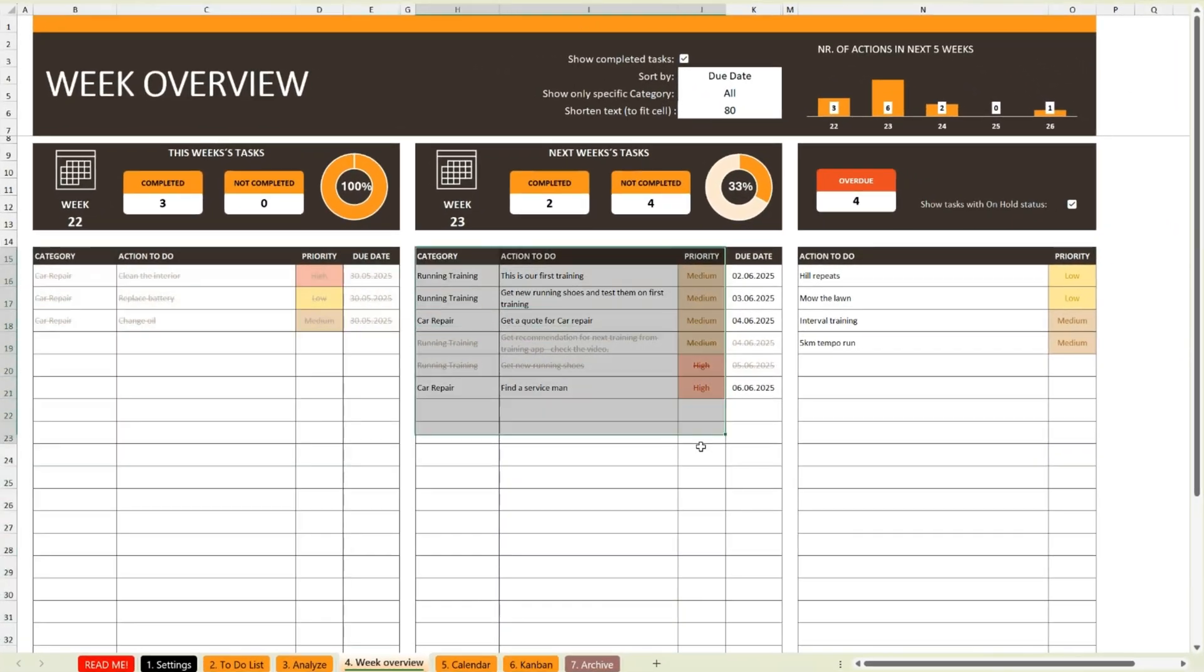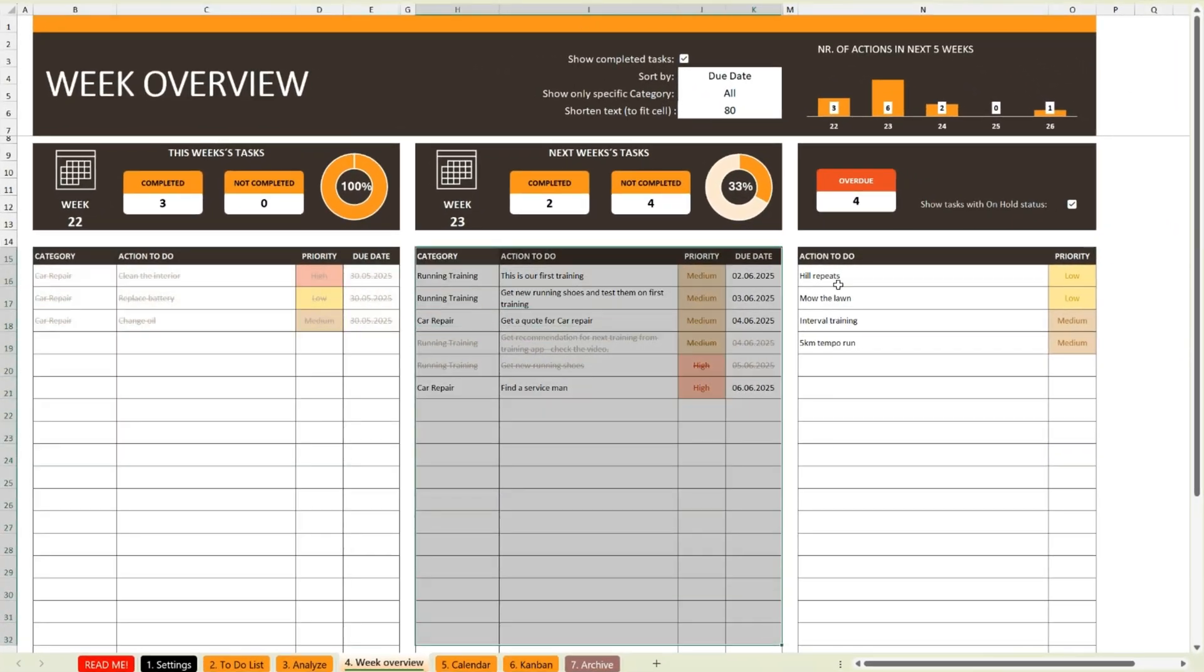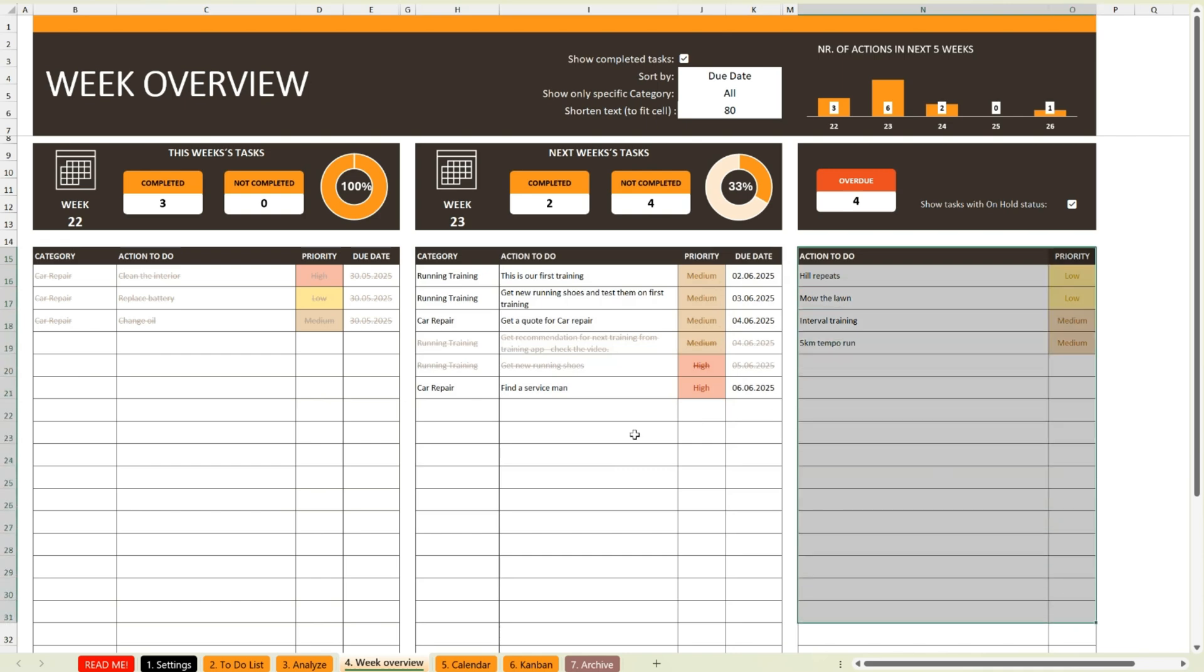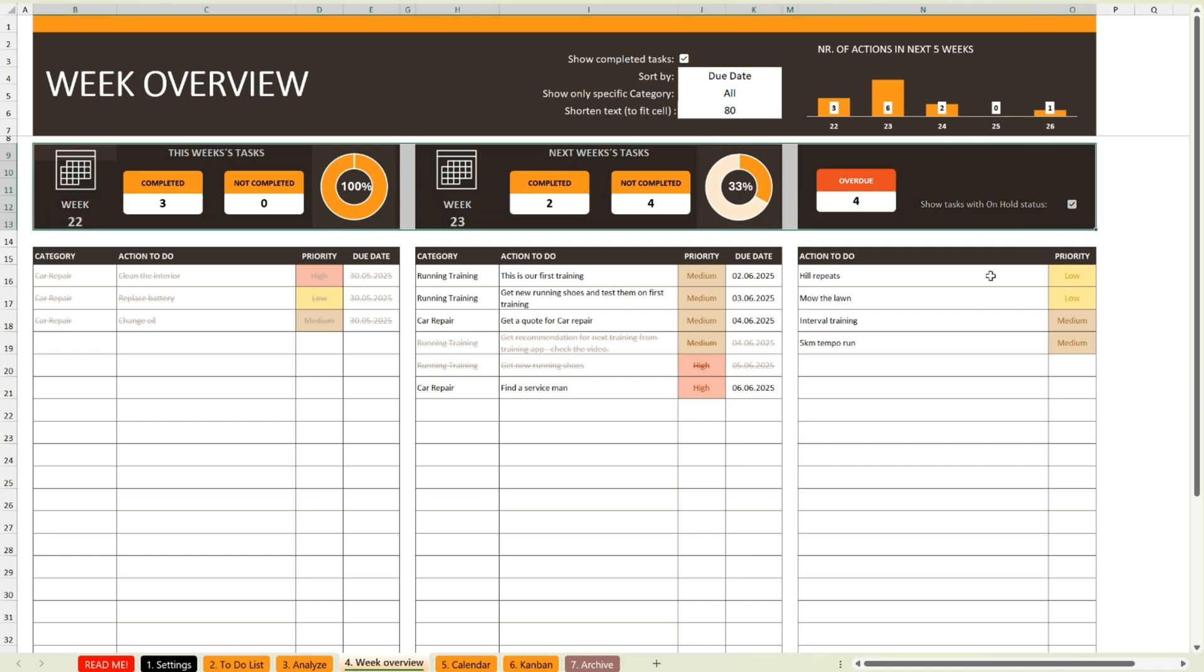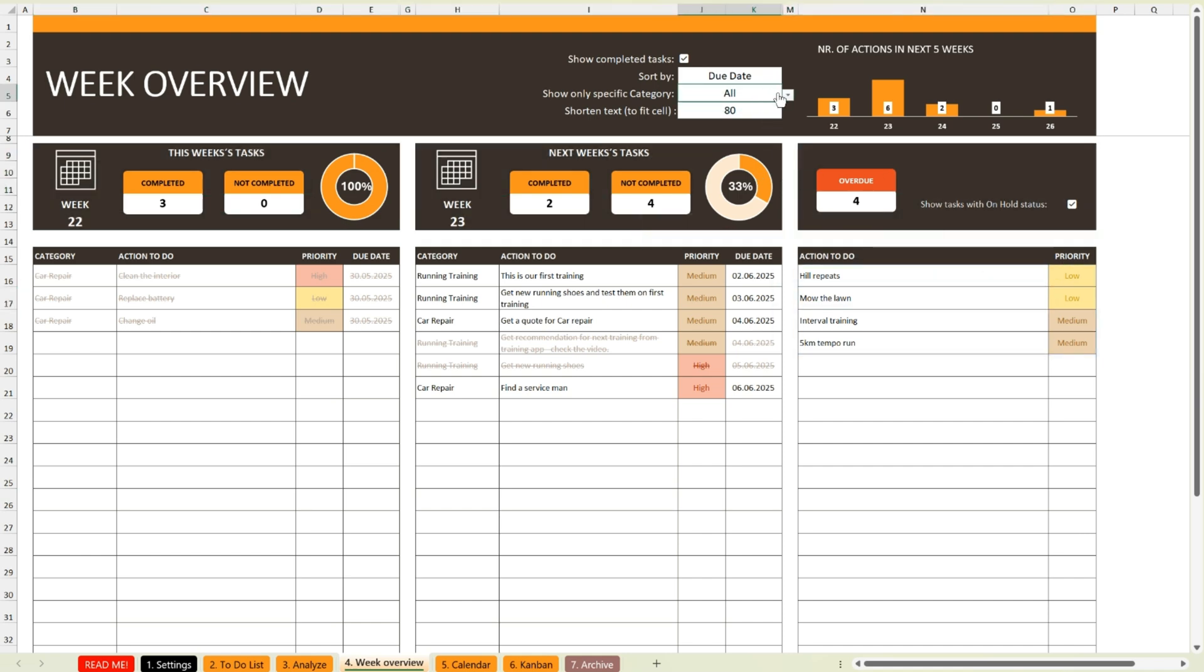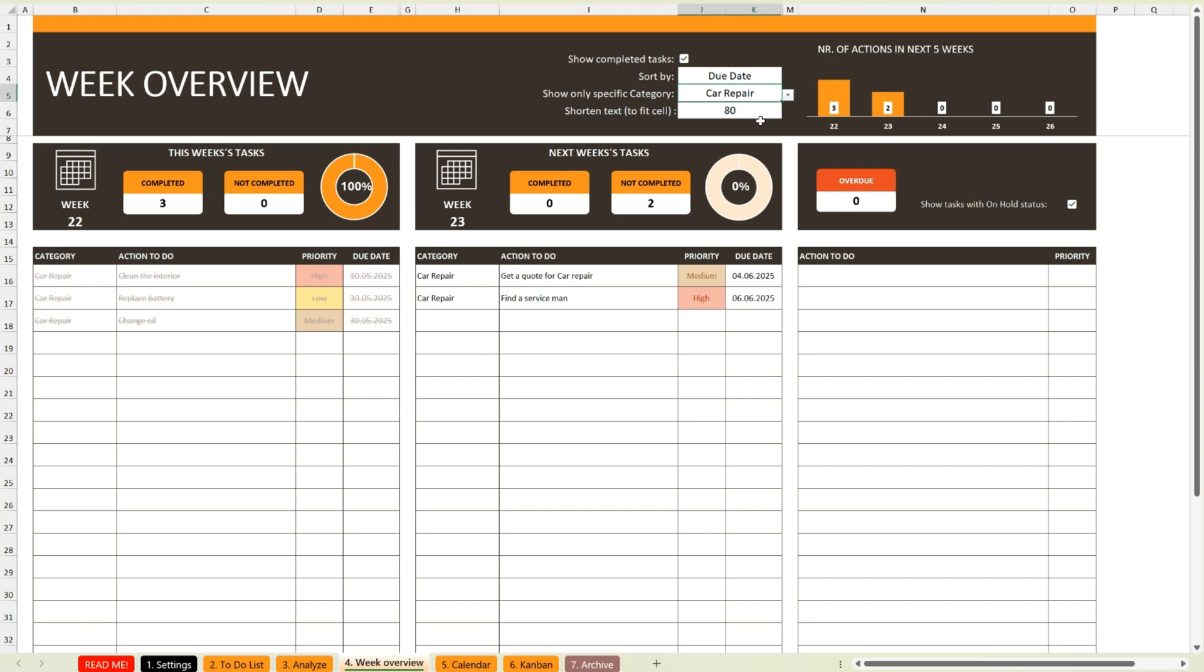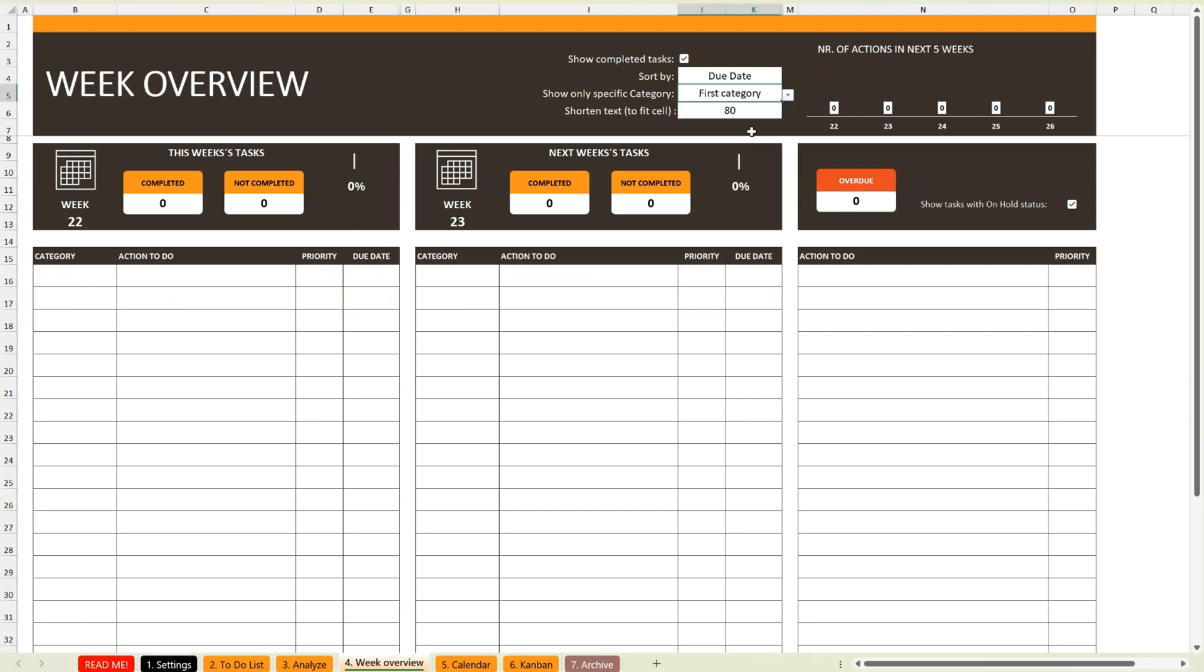The next sheet shows a two-month task overview. You'll see three clear columns: the current week, the following week, and all tasks that are currently overdue. Above each column, there's a quick summary showing how many tasks have been completed and how many are still open.